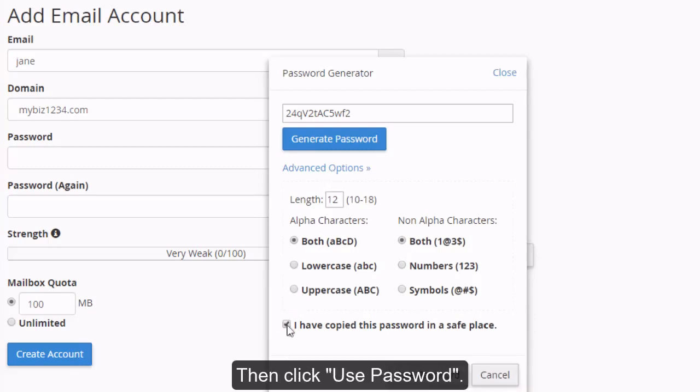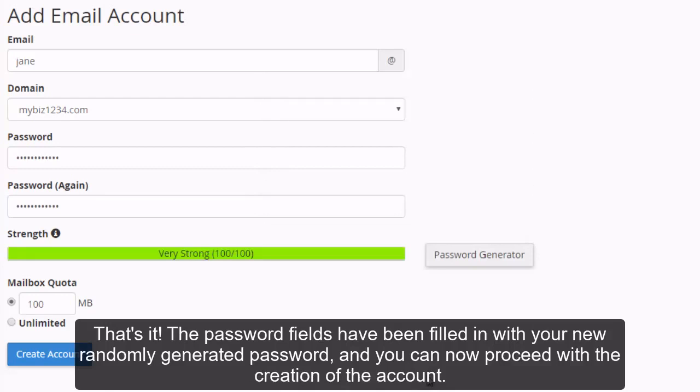Then click Use Password. That's it! The password fields have been filled in with your new randomly generated password, and you can now proceed with the creation of the account.